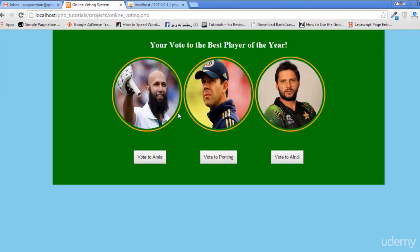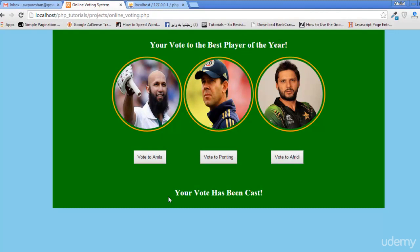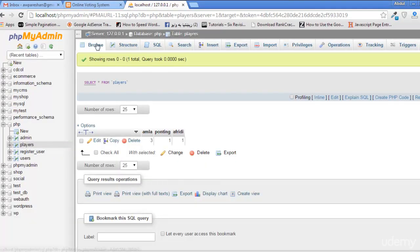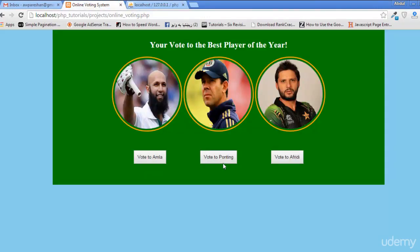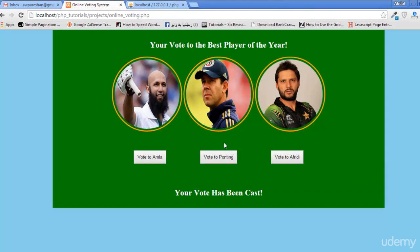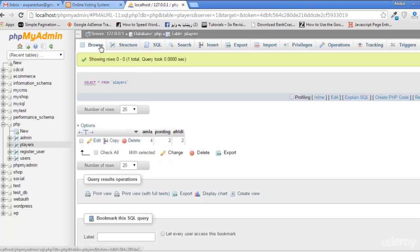Now if we refresh the page and vote for each person, the queries run correctly. We can see four votes for omla, two votes for one player, two votes for afraid (Afridi). Voting for pointing again shows pointing at three — votes are counting and increasing correctly.